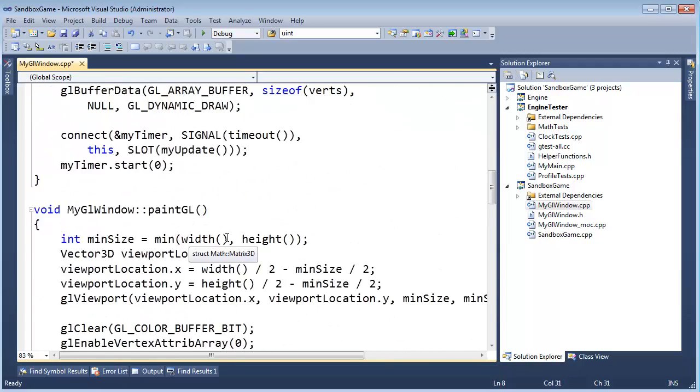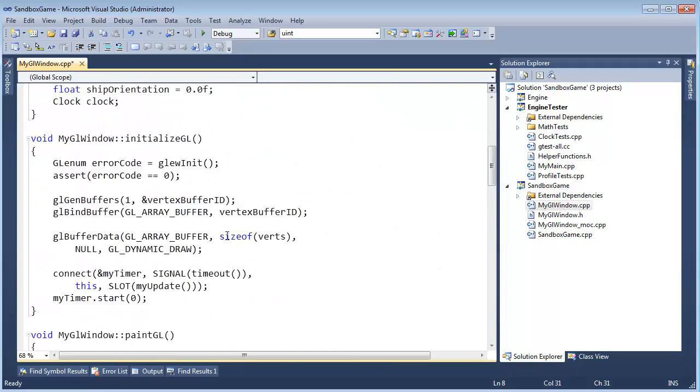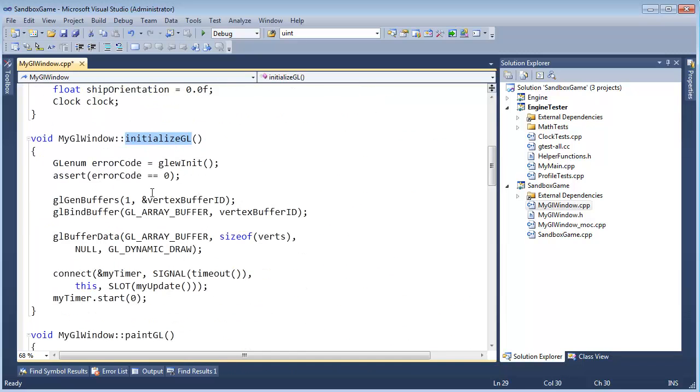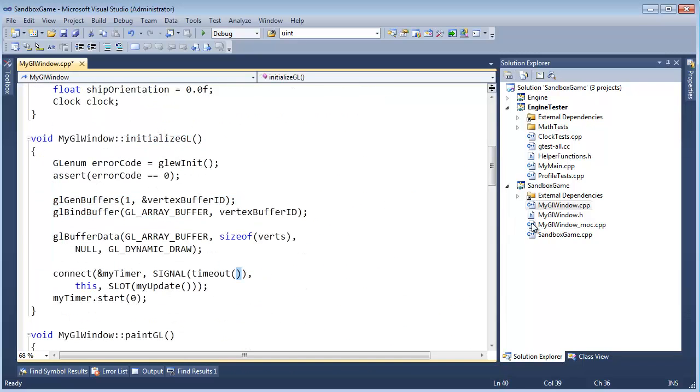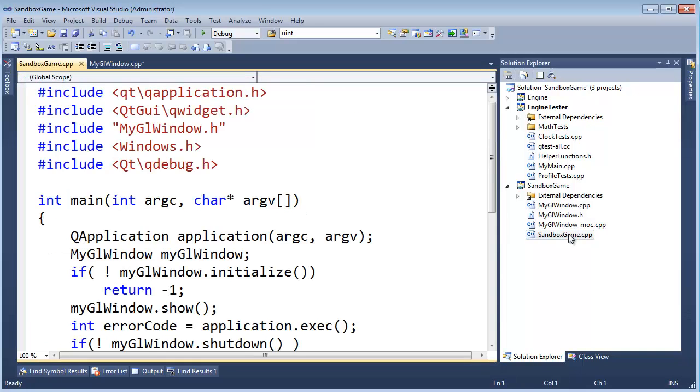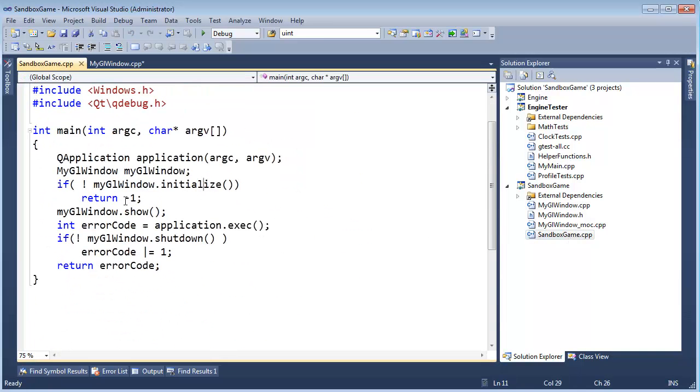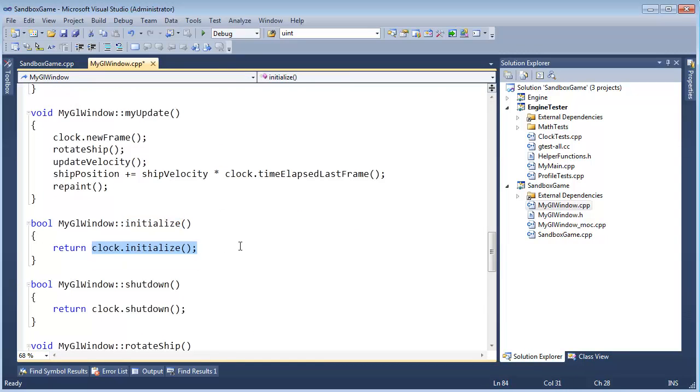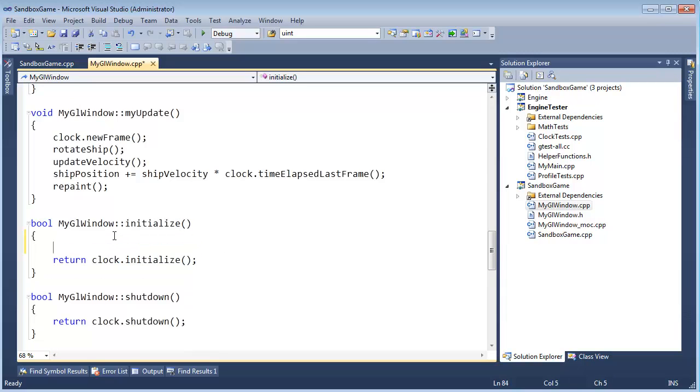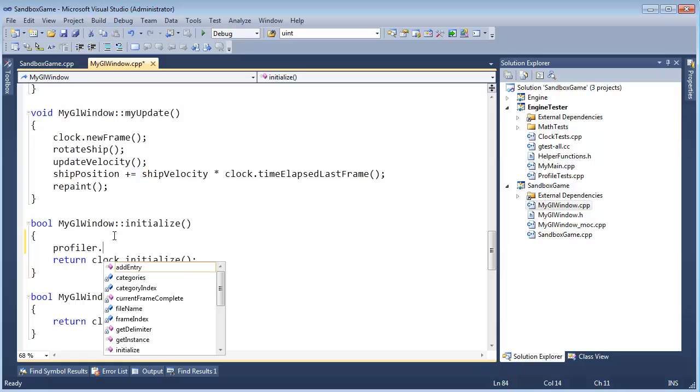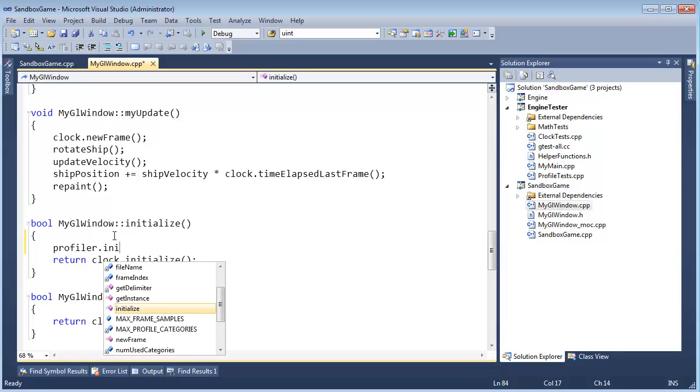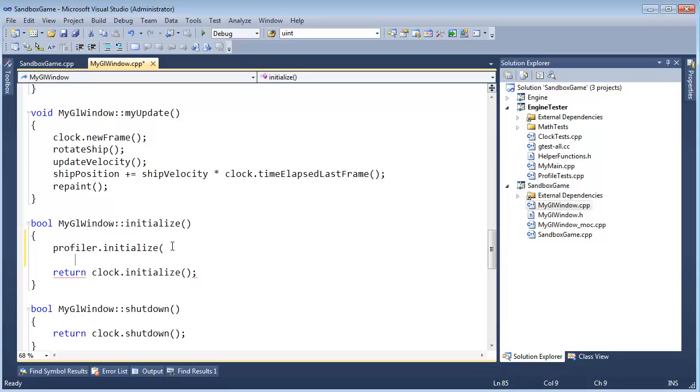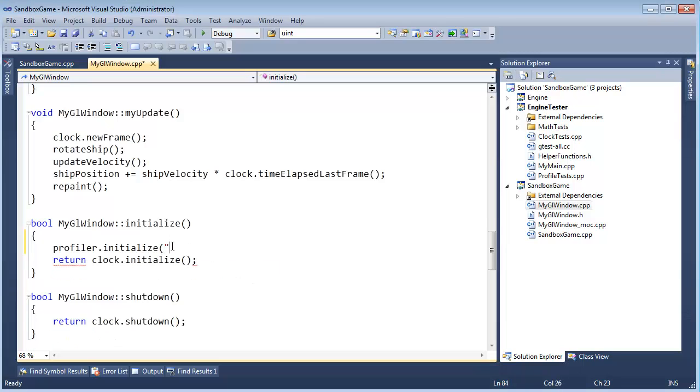Right here, first of all, we need to initialize it. So where should we initialize? Initialize GL, this is where we do all the GL initialization. So my GL window, we actually have an explicit initialize function that I call. Right now we just say, hey, clock initialize. But now we need to initialize these static singleton profilers. So what I'm going to do is say profiler.initialize. And we need to pass the filename in here, which I don't know, call it profiles.csv.